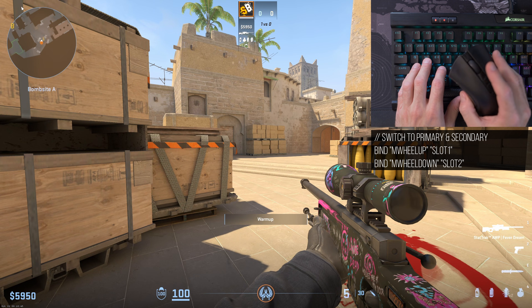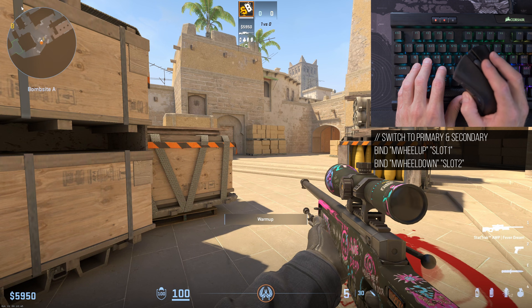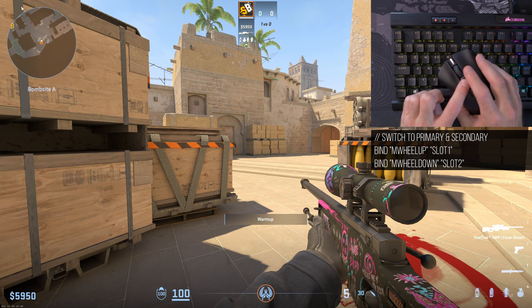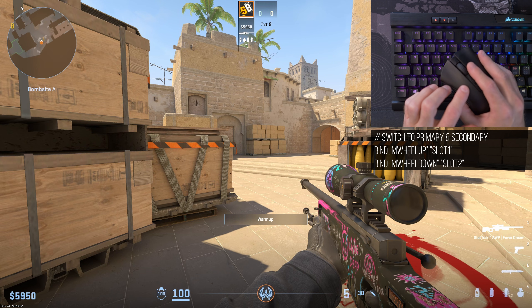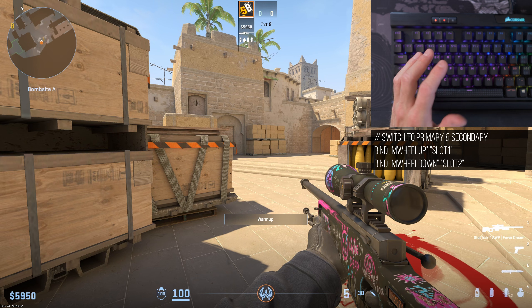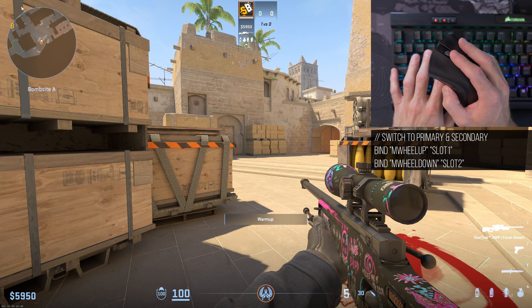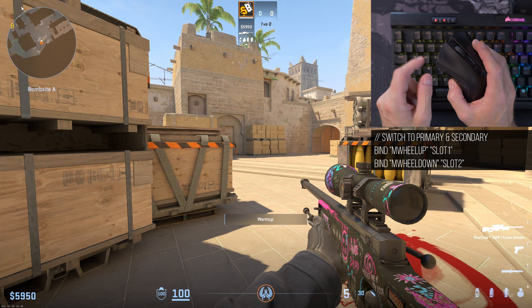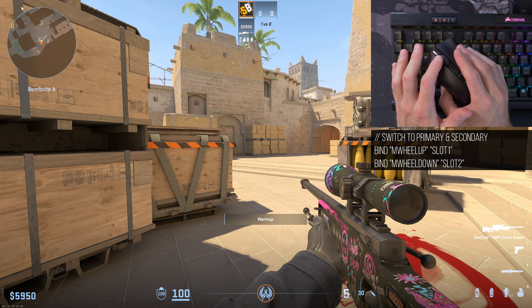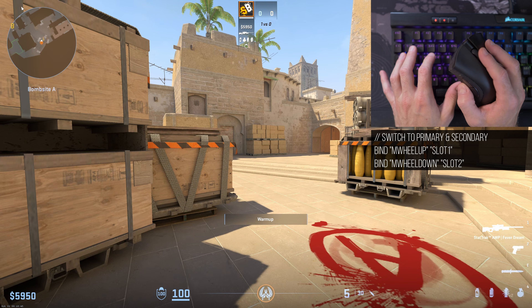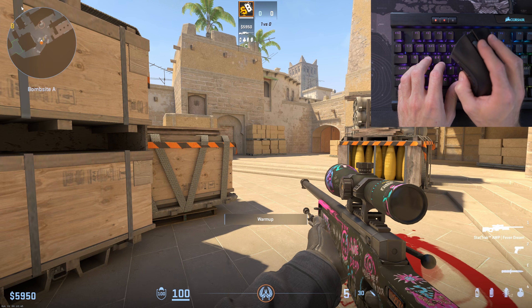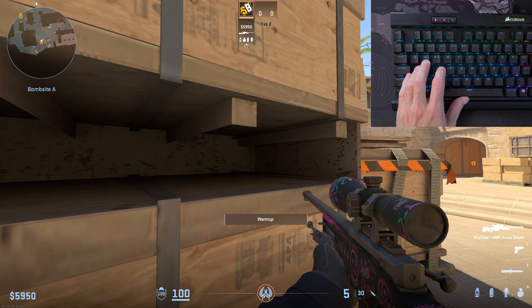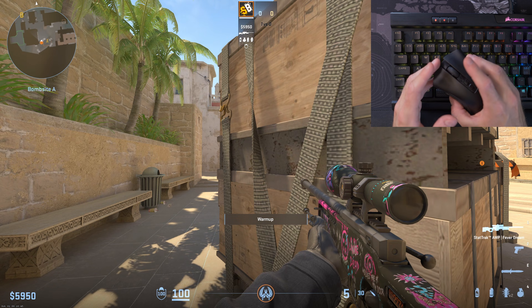I also like to bind my mouse wheel down and up to something more useful than cycling through weapons. In my case, mouse wheel down switches to the secondary weapon and mouse wheel up switches to the primary weapon. It's personal preference, but that's what I like. I also bind the middle mouse button to ping, since that's what I typically do in games like Call of Duty.